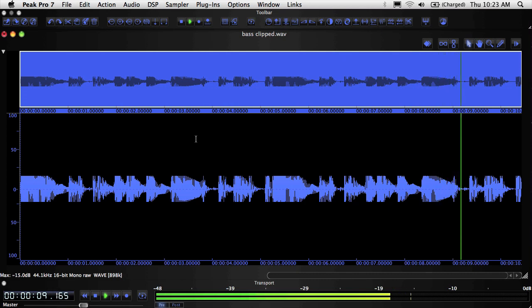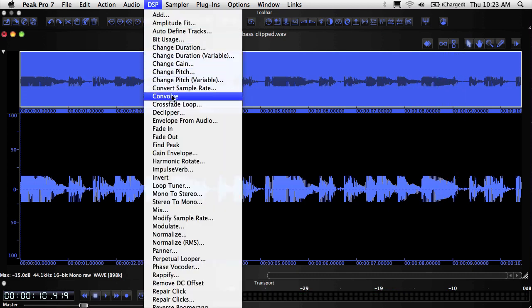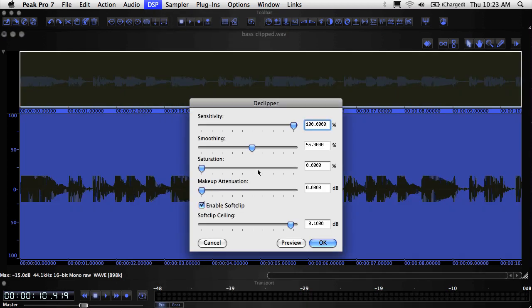Peak Pro 7's new de-clipper lets you fix clipped recordings instantly by re-synthesizing the missing audio.